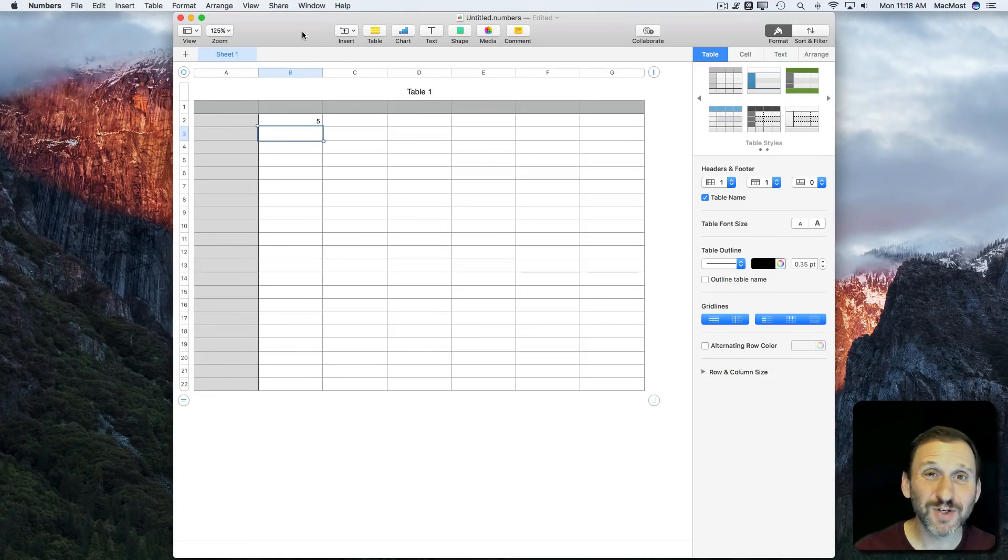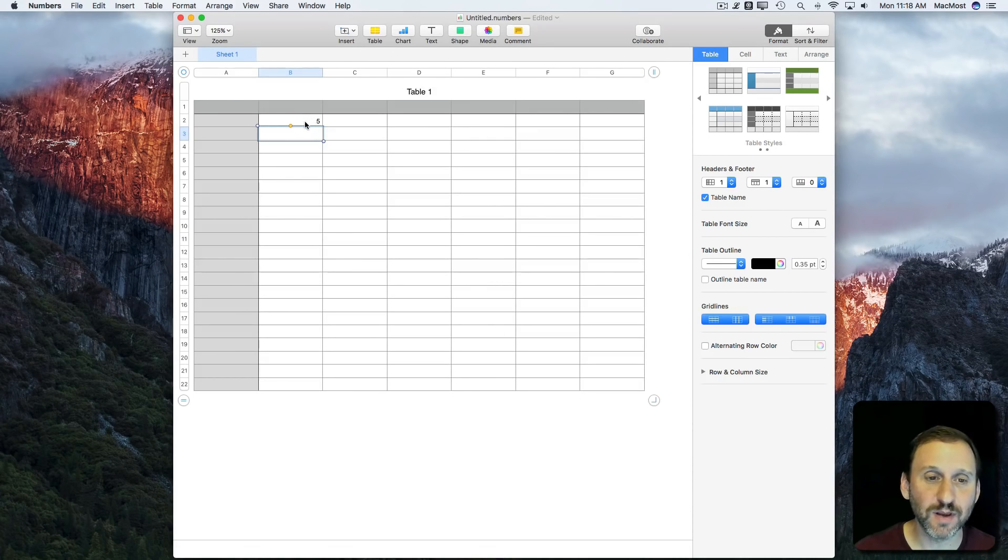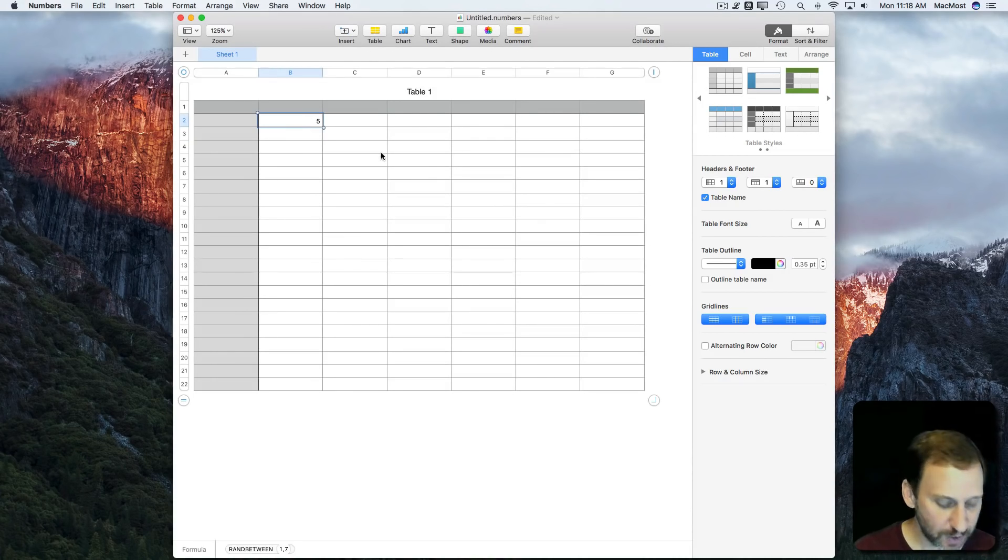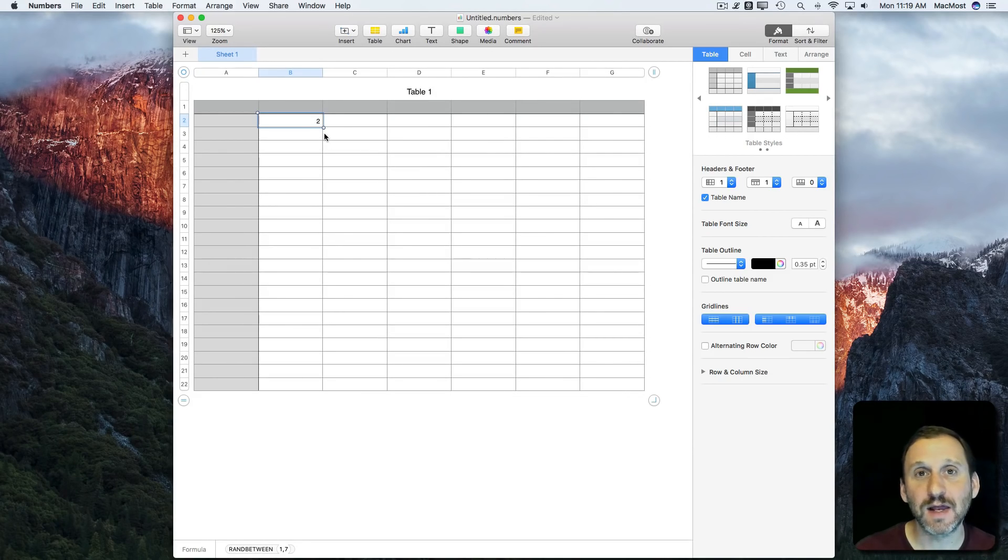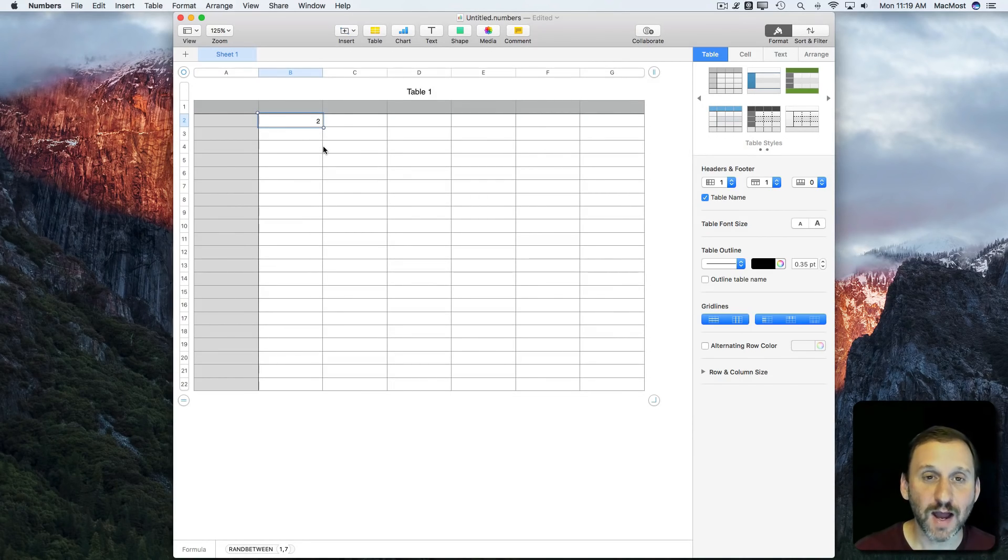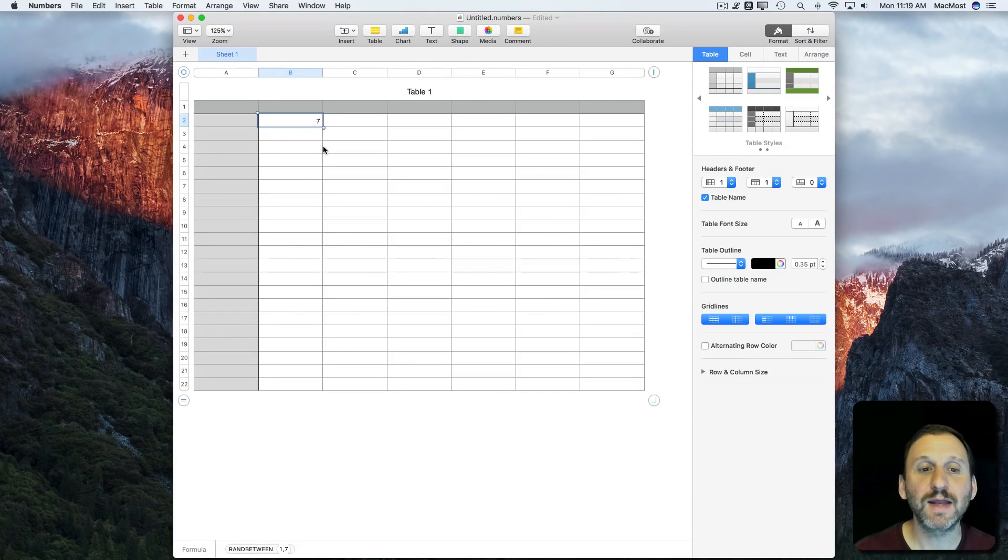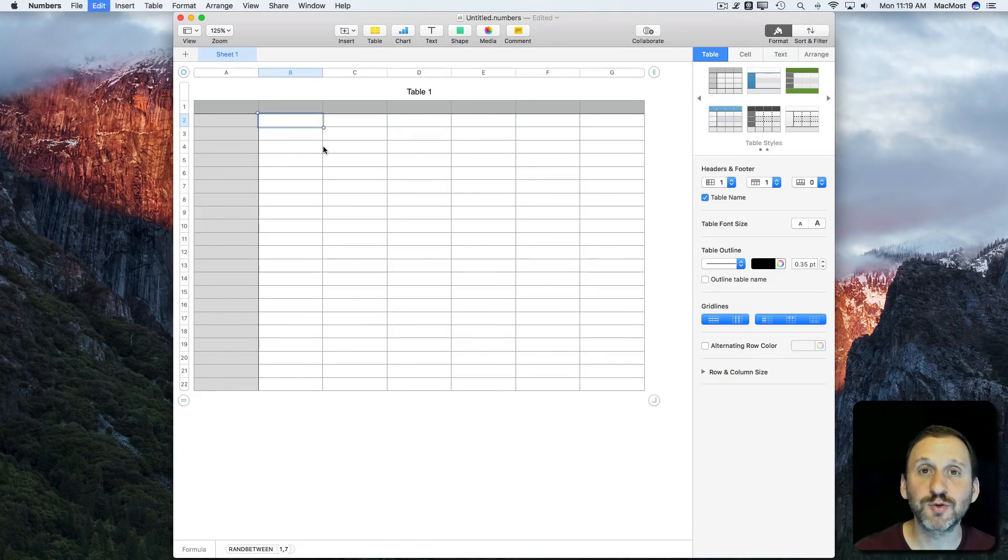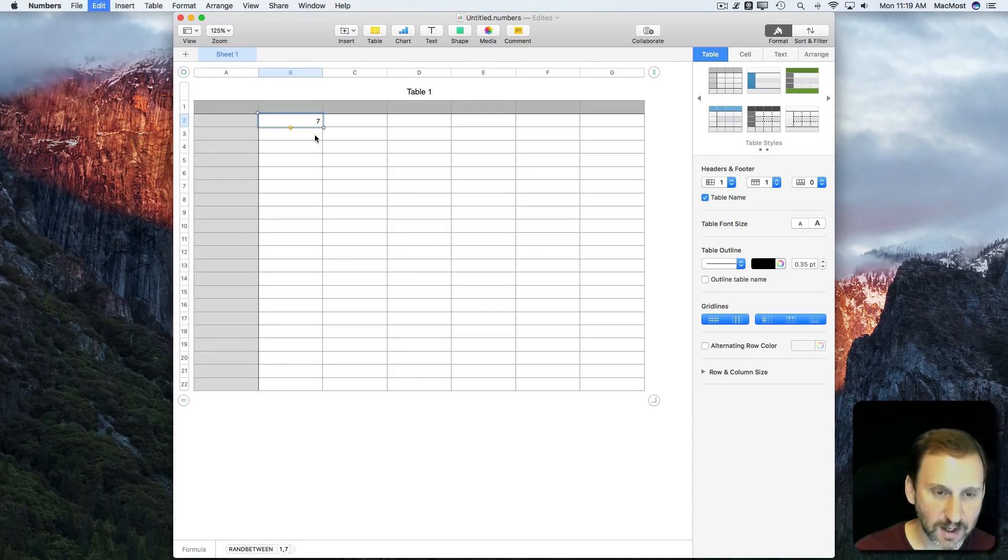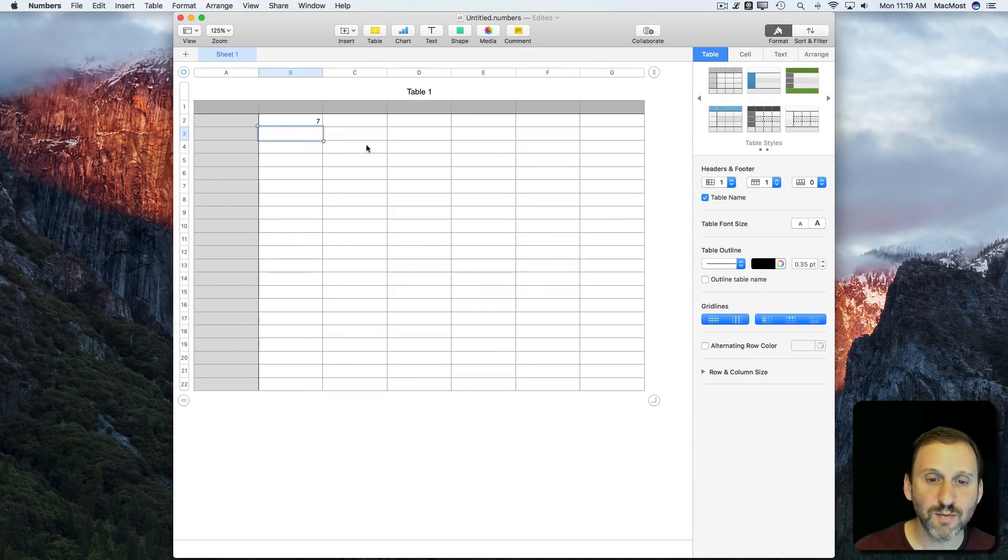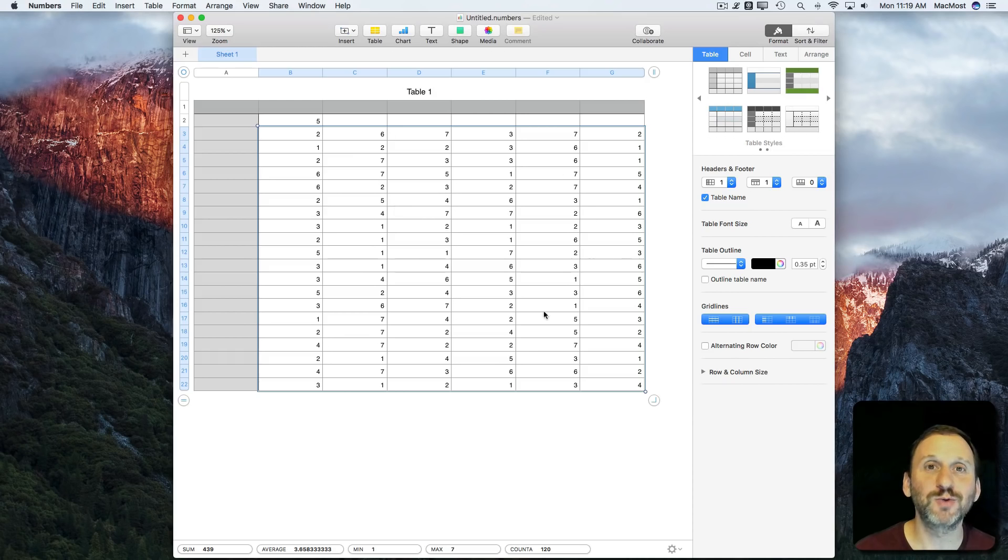Unfortunately, Numbers doesn't have a handy recalculate shortcut. So if you want to get a different number, the best way to do it is to copy Command C from there and paste it back in. Then it will recalculate and get a different value. I can continue to do Command V and get random numbers between 1 and 7 as long as I want. I can even copy it and paste it into a huge range of cells, and each one will show me a different random number.